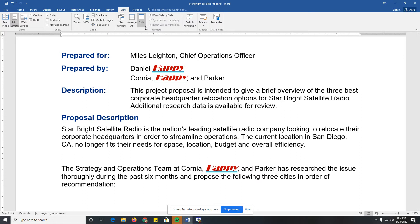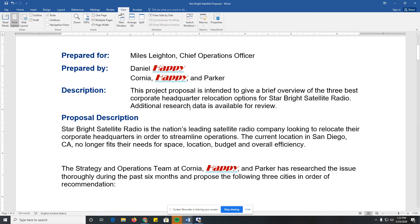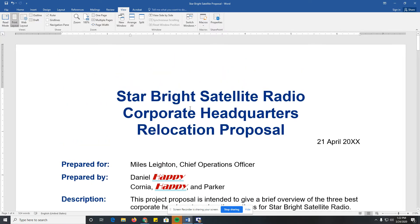We also have keyboard shortcuts that allow us to make quick selections. On the first line of the body, I'll position right before the S. If I press the End button on my keyboard, it moves to the end of the line. If I press the Home button, it moves to the beginning of the line.